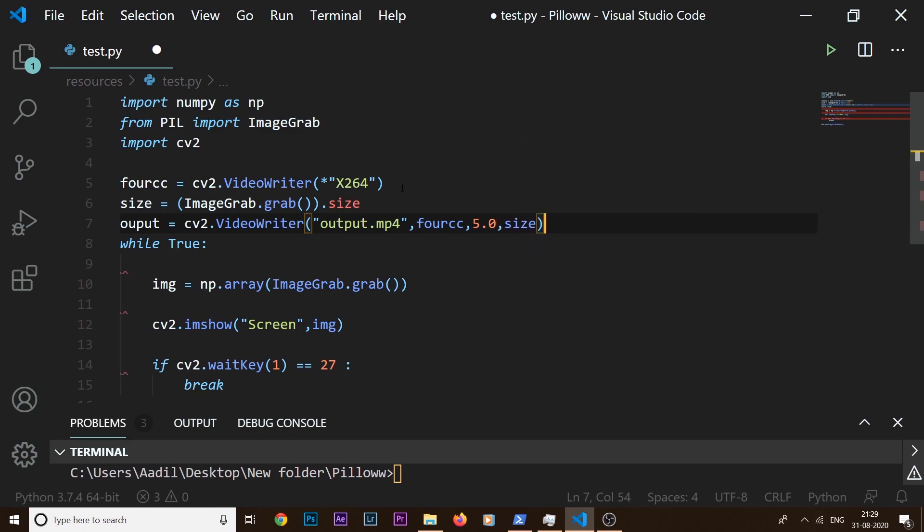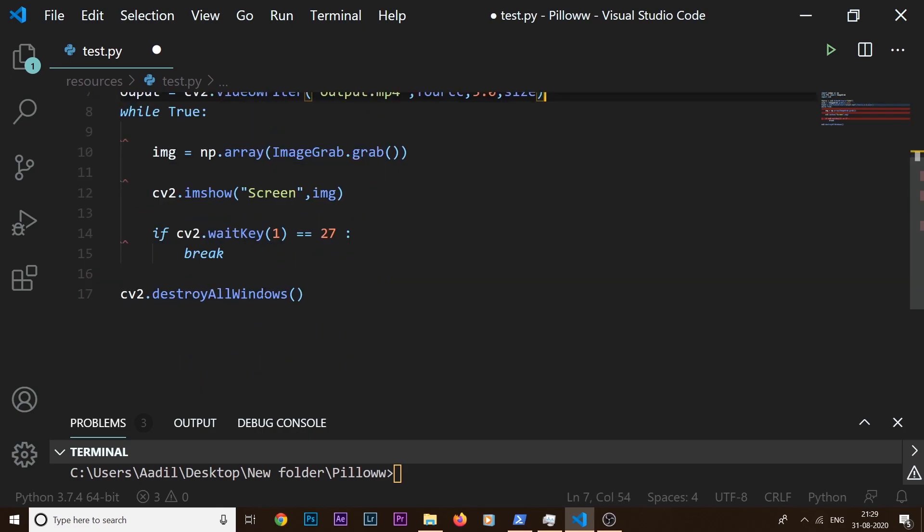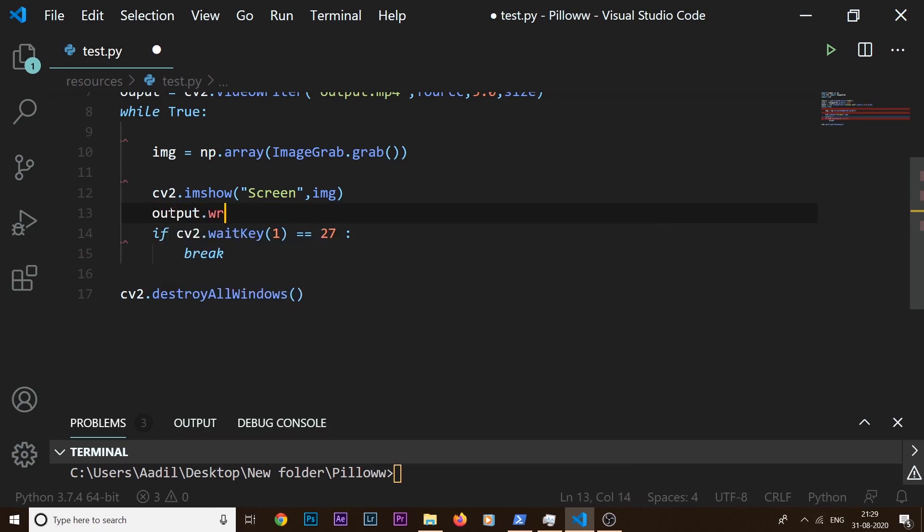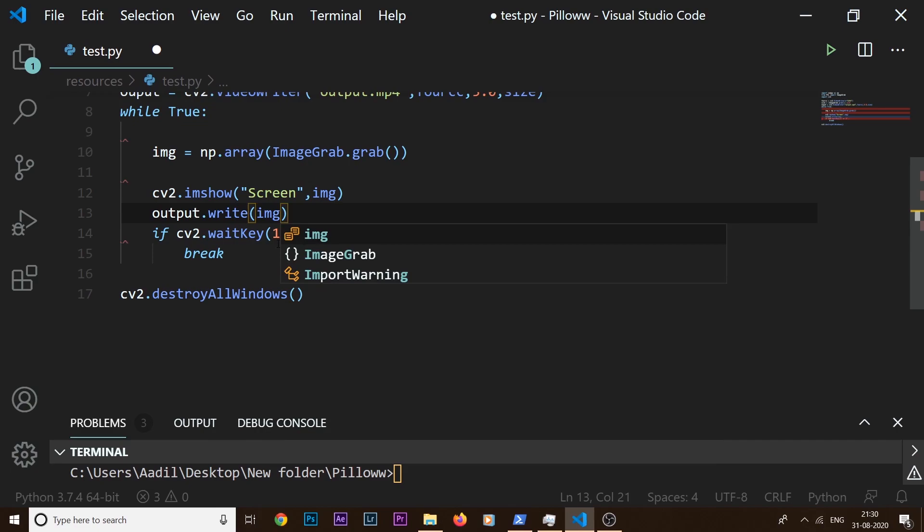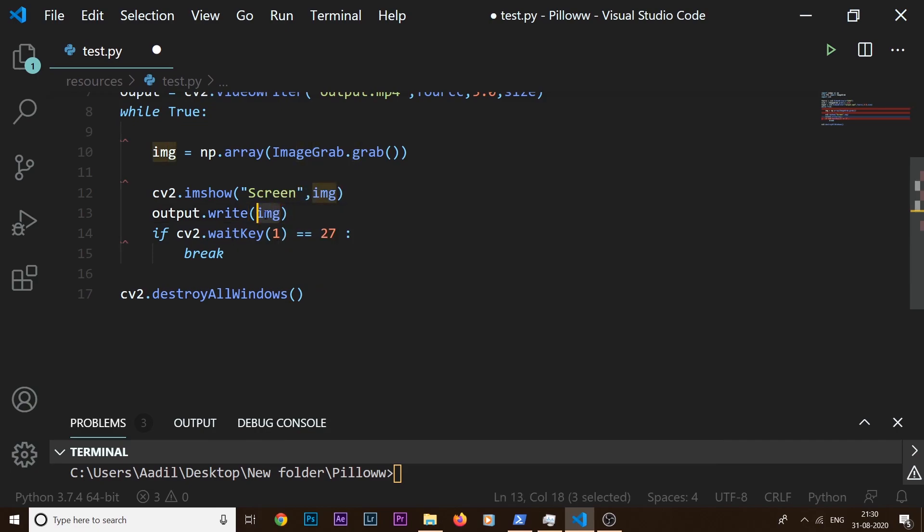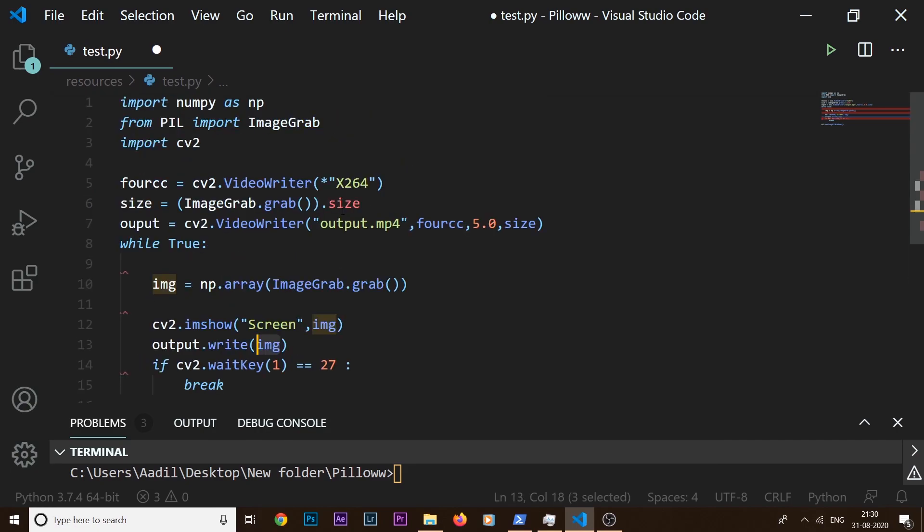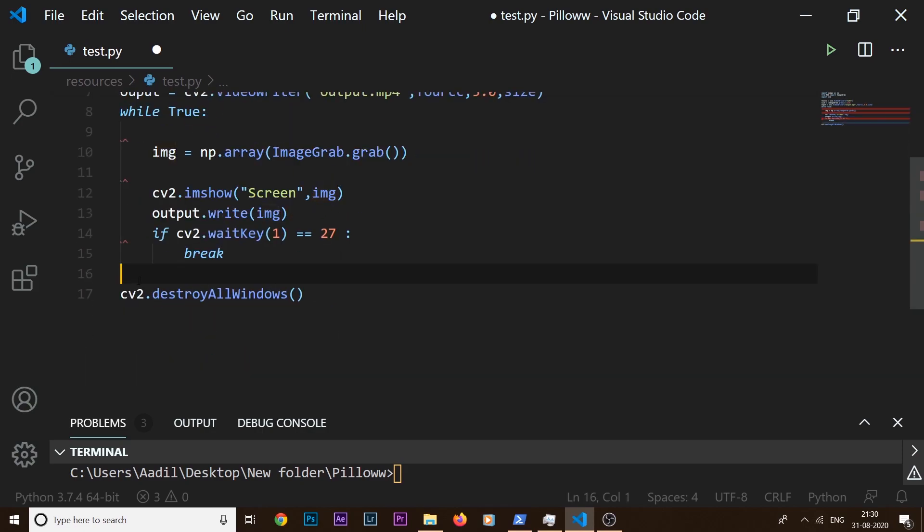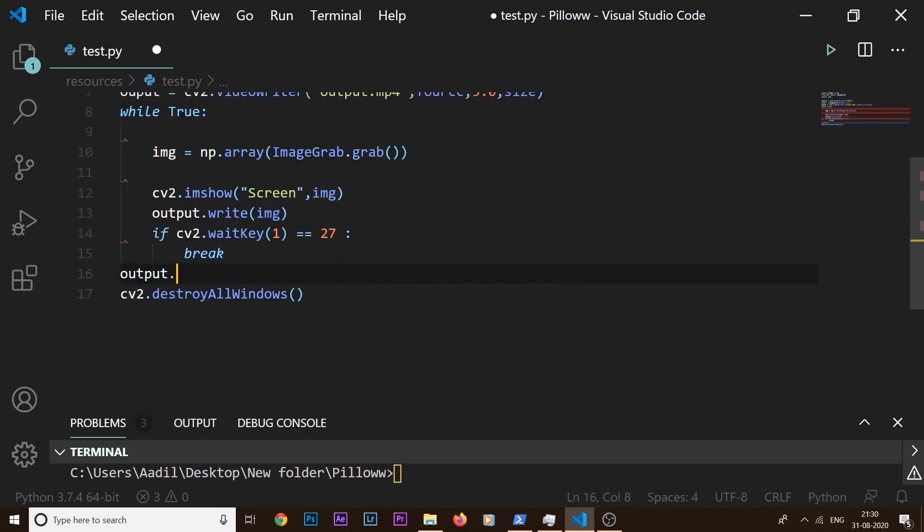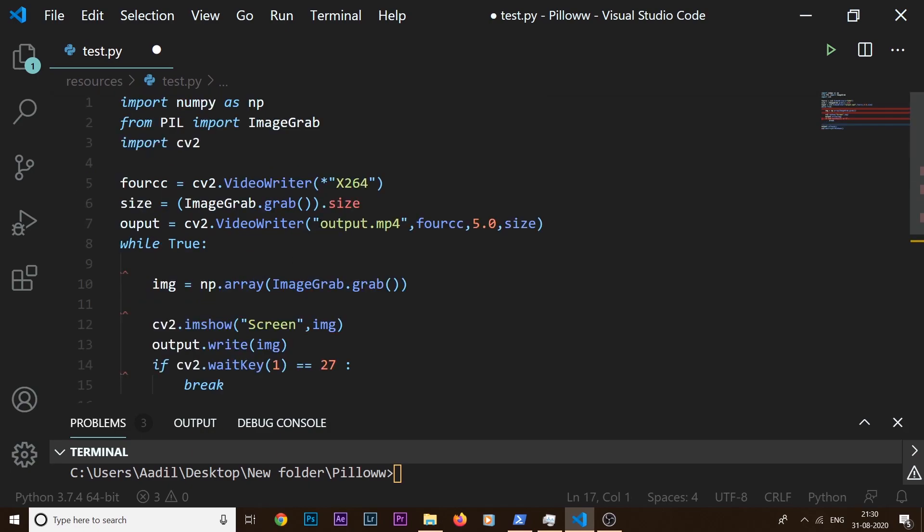And the final one is going to be the size of our video, which we have already defined here. So now we need to come down here and write output.write(img). So this output.write() will write this img frame inside our video file which we have defined here. Then we need to come here and say output.release().